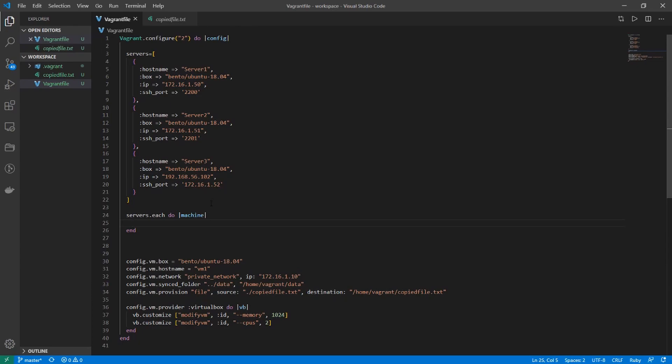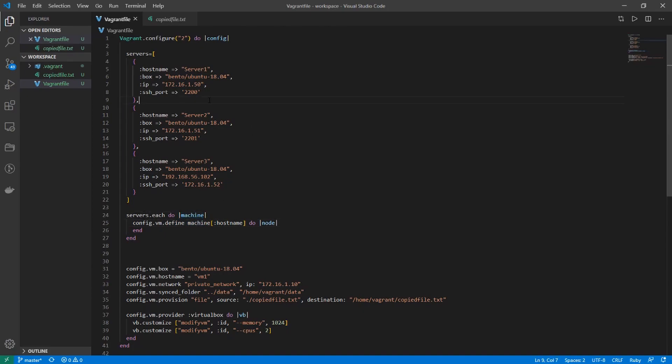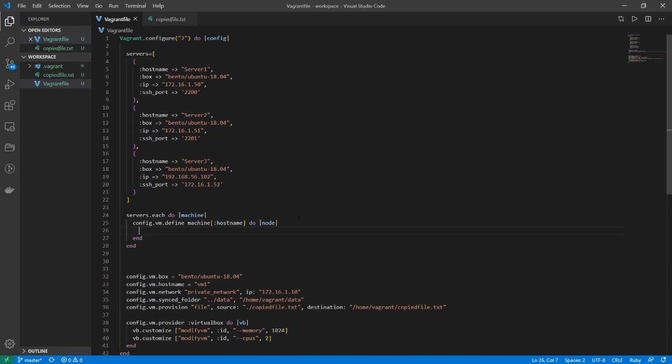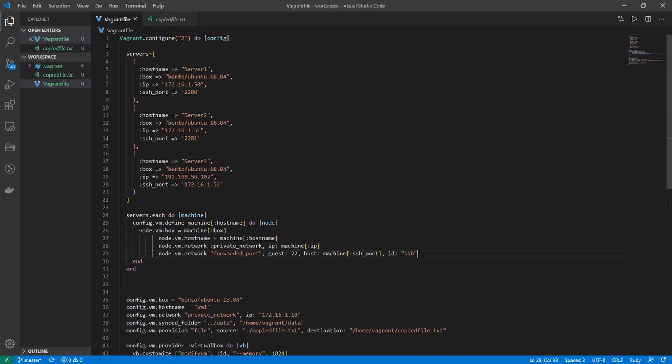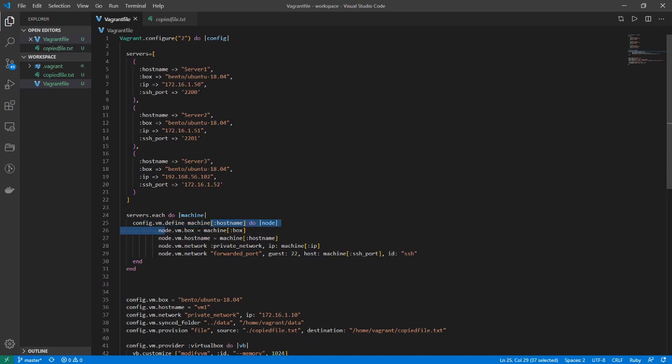I'll work within this loop and then I want to loop through the configuration, which looks like this: config.vm.define, and then the machine, which is this variable which references to each of these, and then node. For each of these lines I'll put this in. You can see here that we're looping through each of the machines and then we're defining the settings of each machine. This is referencing the box right here and this is referencing the hostname and then the IP and SSH port.